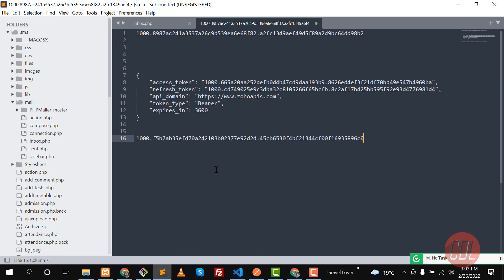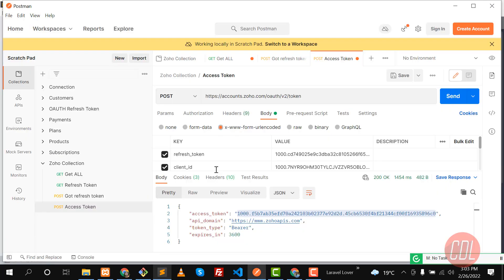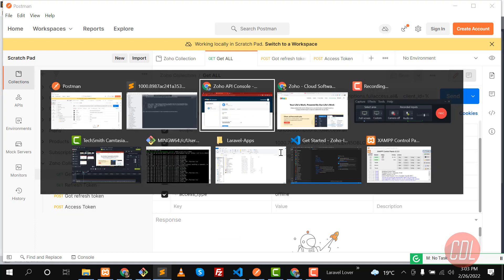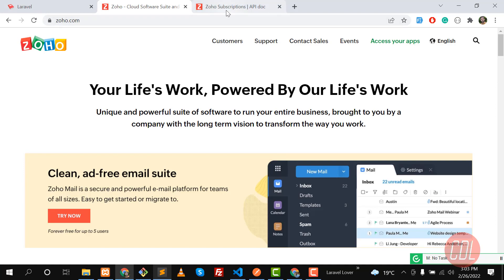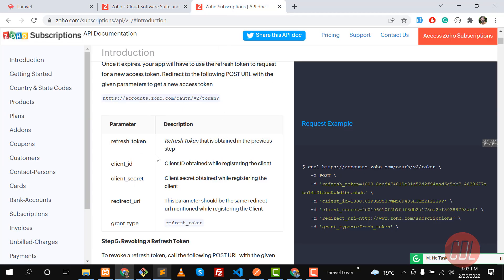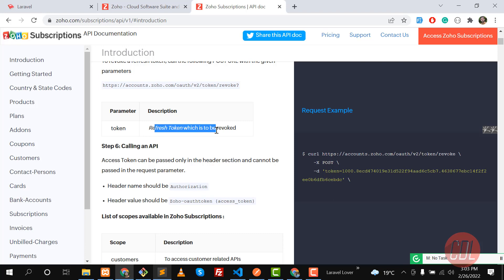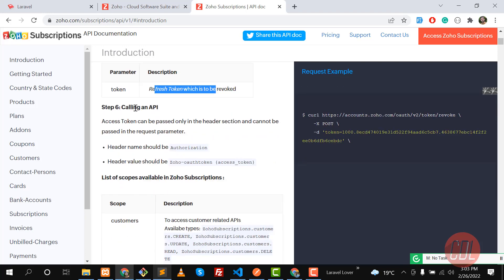We are going to use this access token, so let's copy it and go to Sublime Text and paste it here. We will use it in our request. We have successfully generated our access token. In the next video, we are going to use this access token to get the resource.